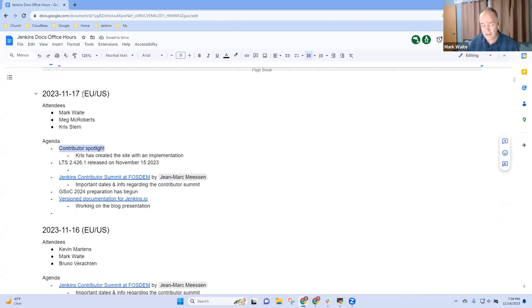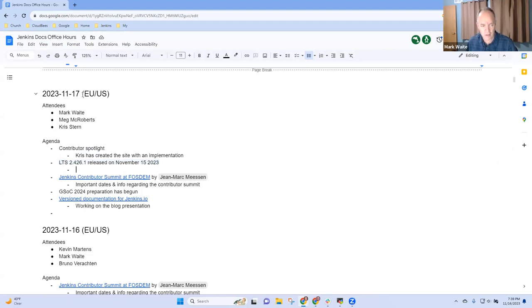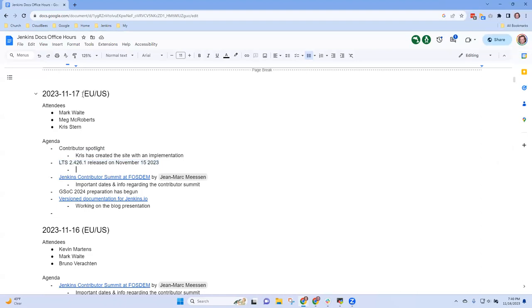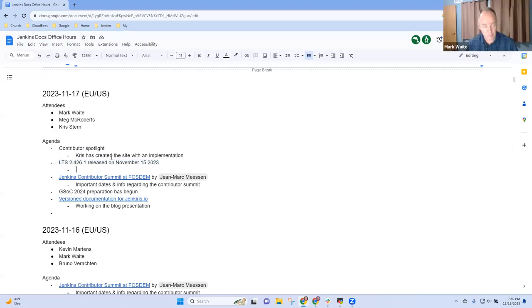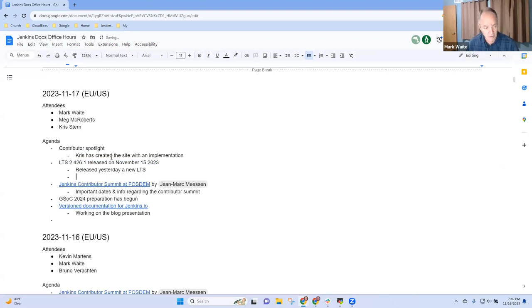Chris, are you at a point where you'd like to show Contributor Spotlight, or do you want to spend just a minute on LTS before we give you the screen share? Maybe the LTS first. So Darren, we just released yesterday a new LTS. Darren and Mark provided a 50-minute live stream review of the features.